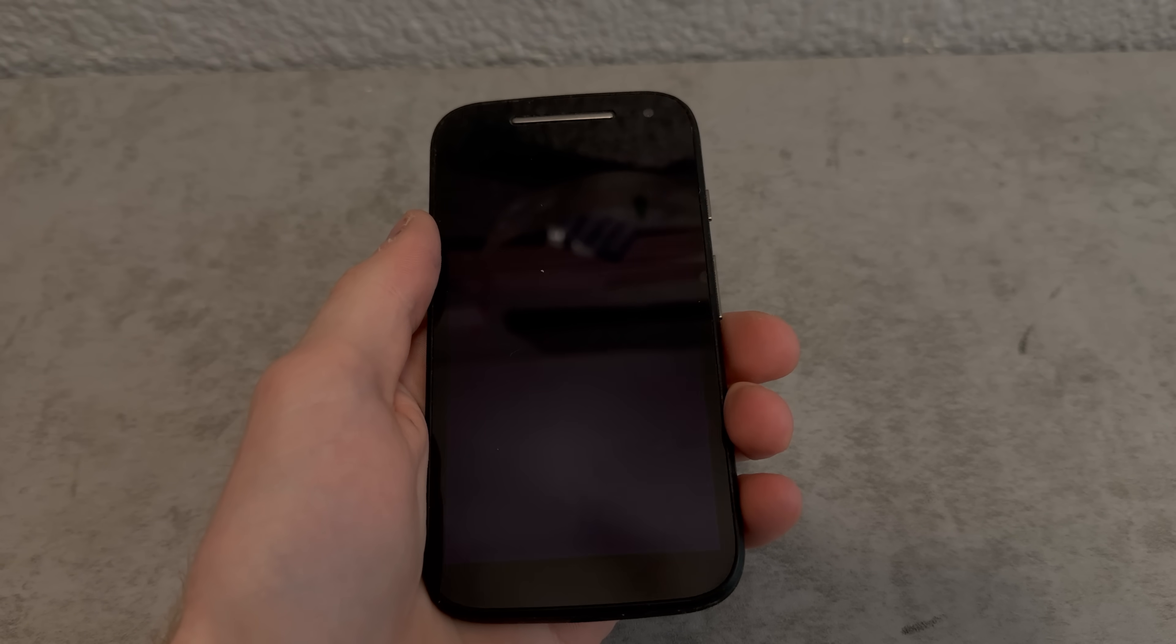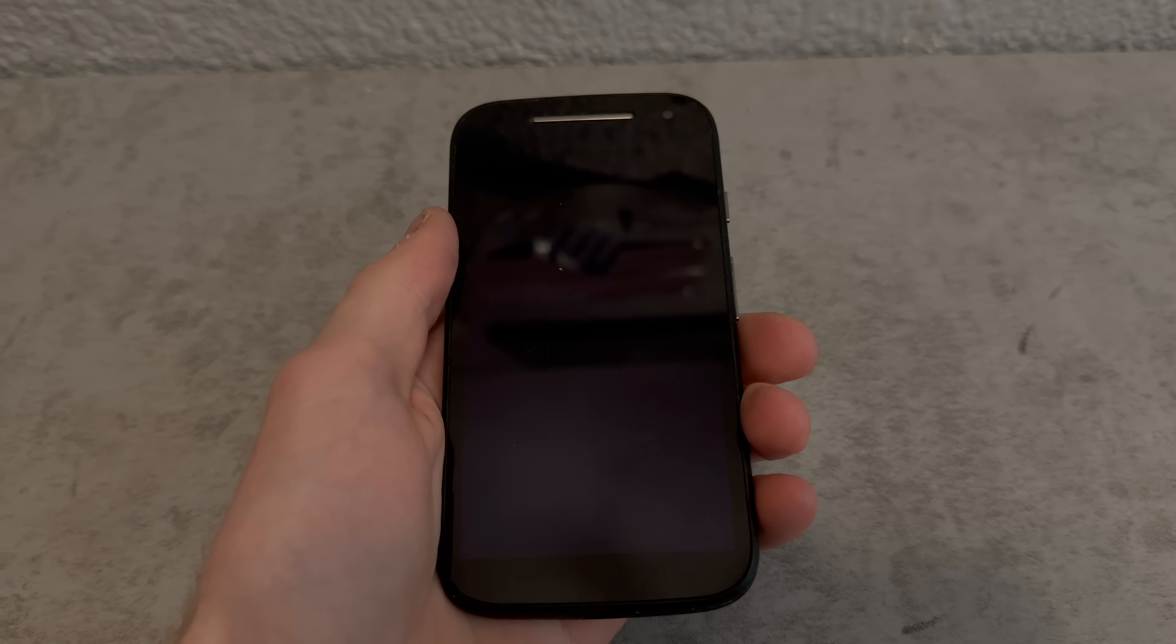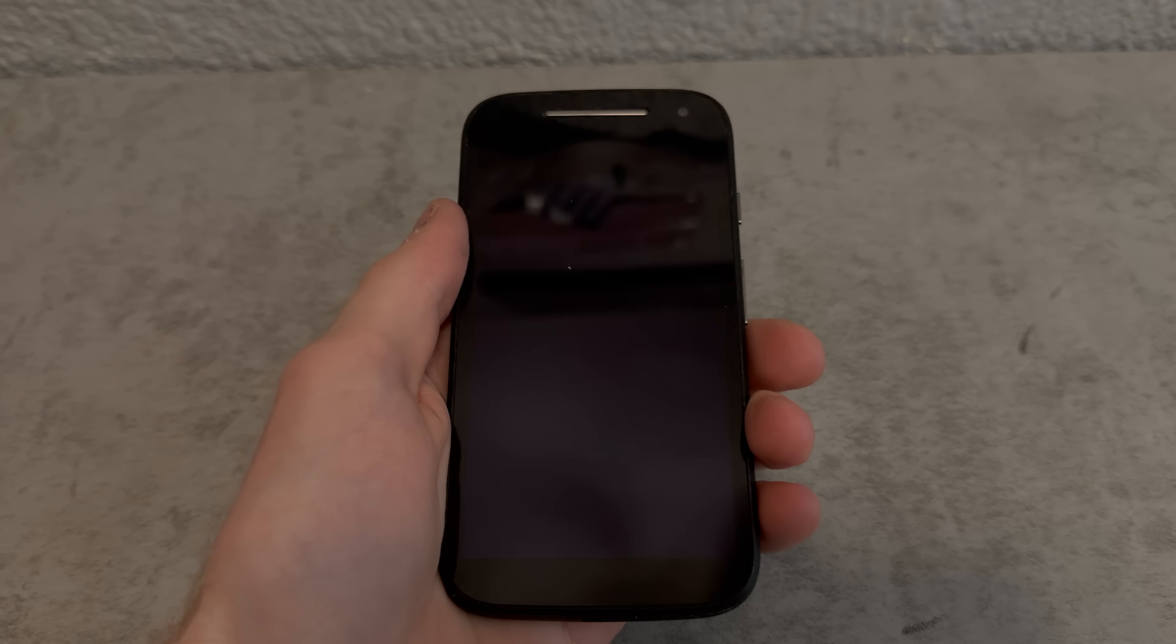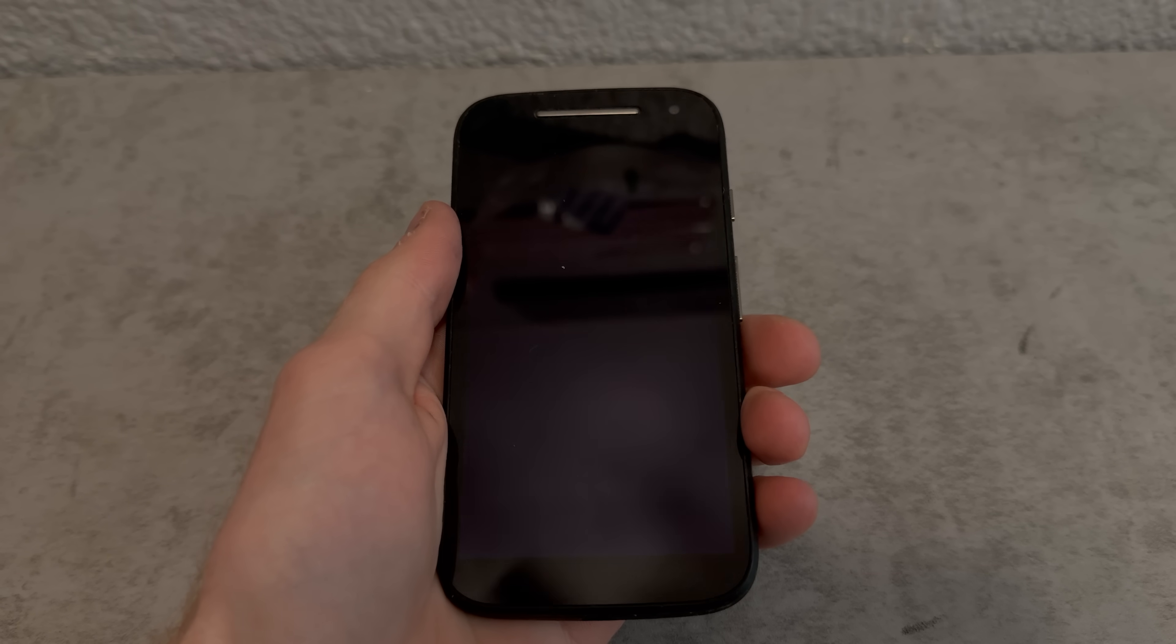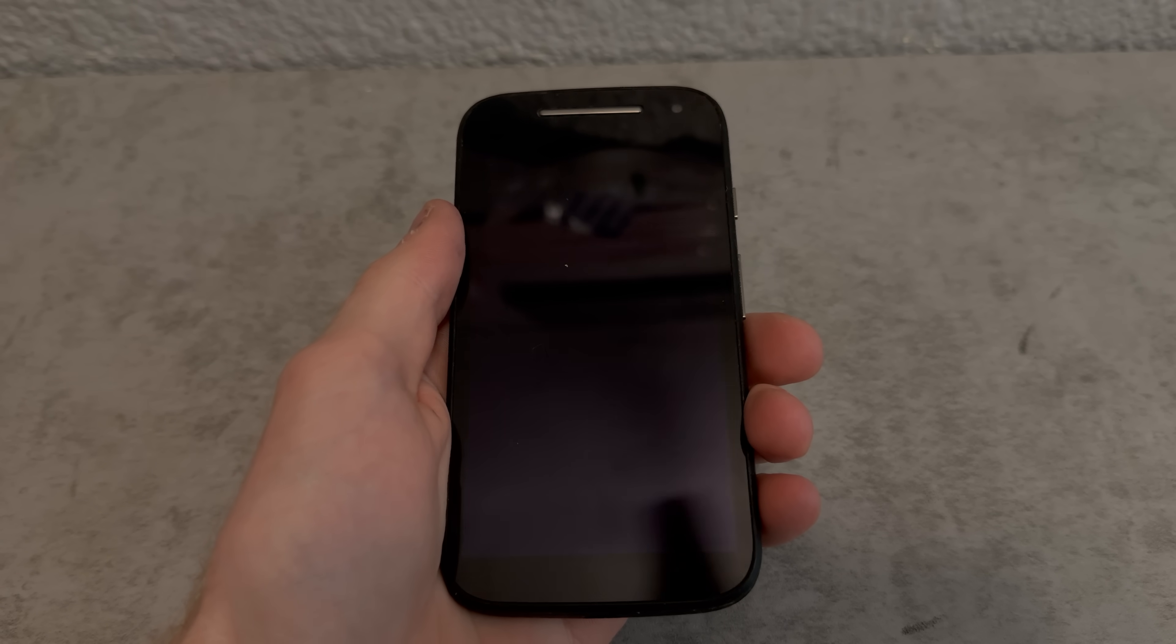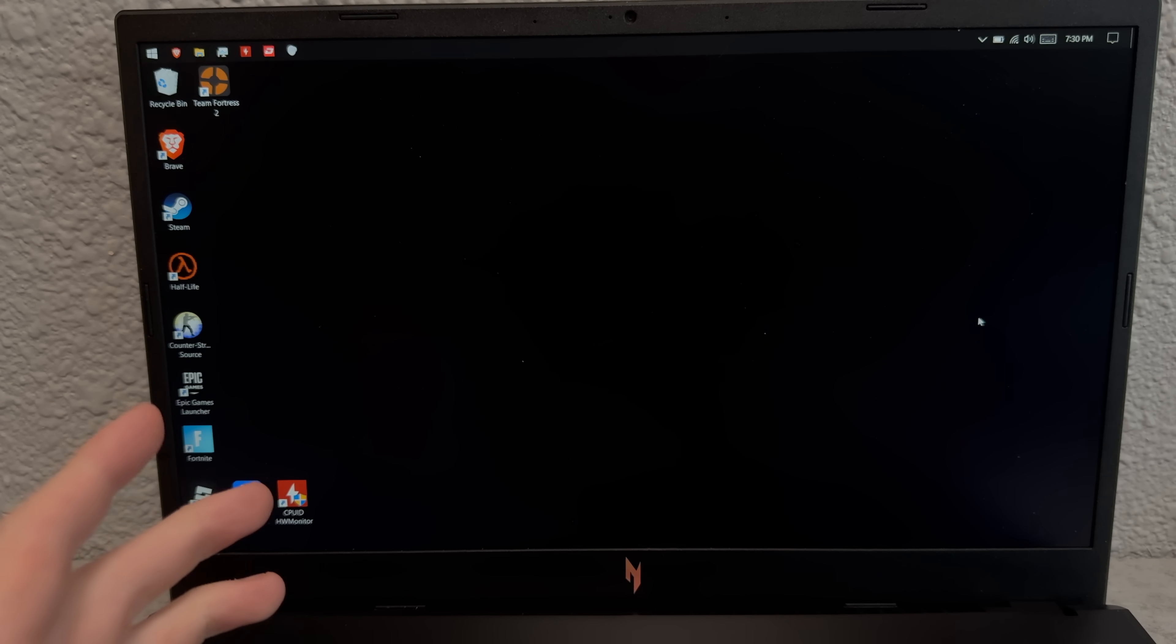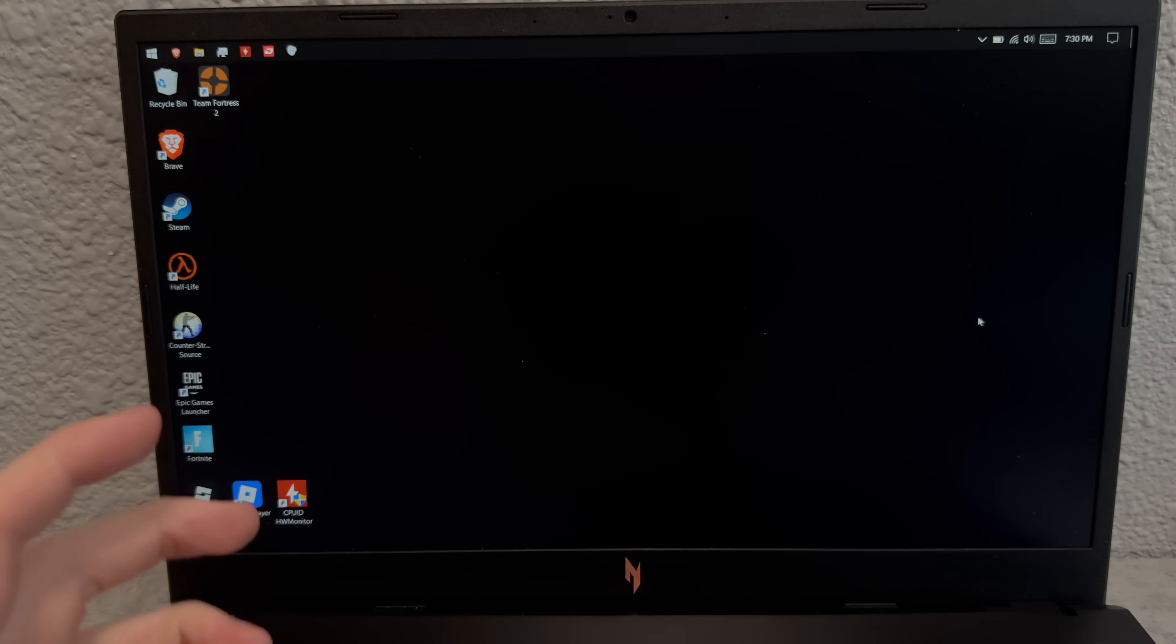For the custom ROM on this thing I kind of want to go with like Android 7 maybe 8, I'll see what I can take. But one thing I want to do for sure is de-google it because it runs bad enough as is. Either way, let's get started.